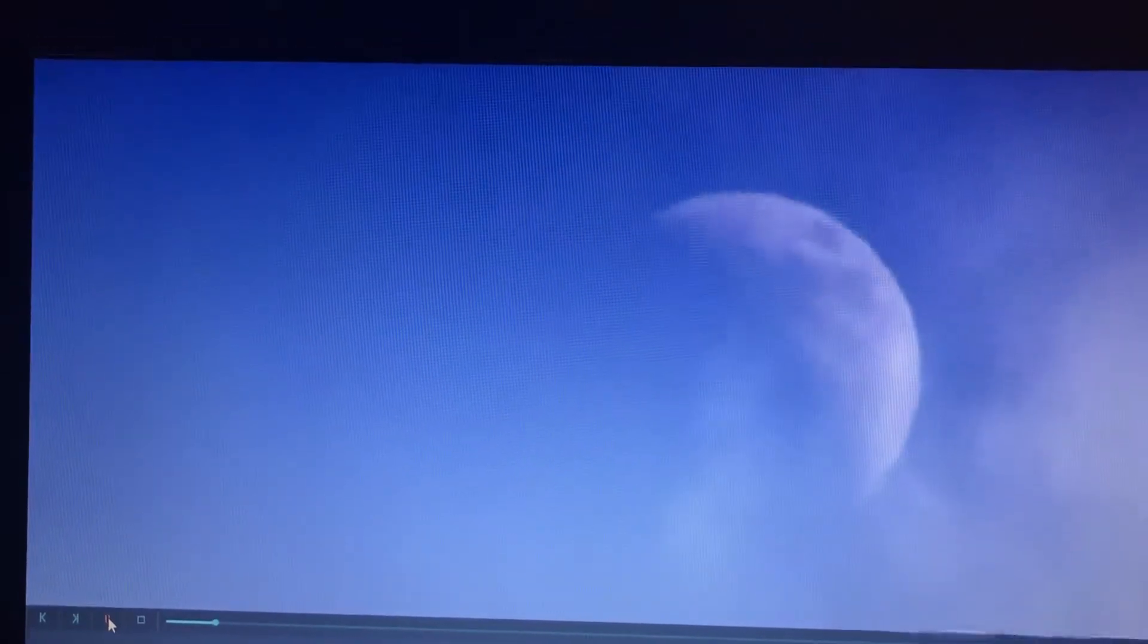Now, are those clouds moving or is that the moon moving? Moon in May, video coming soon.